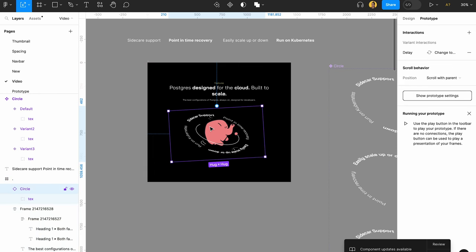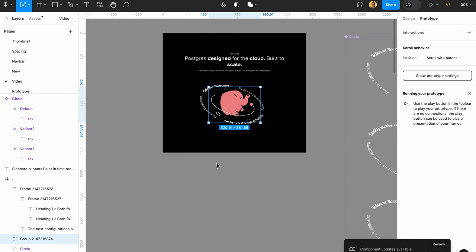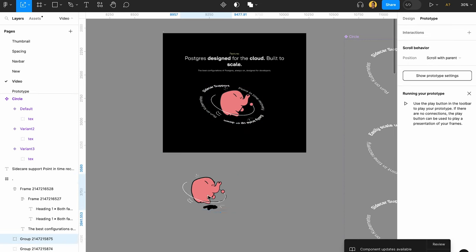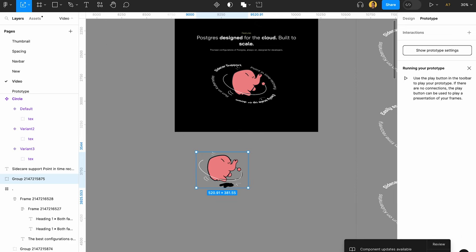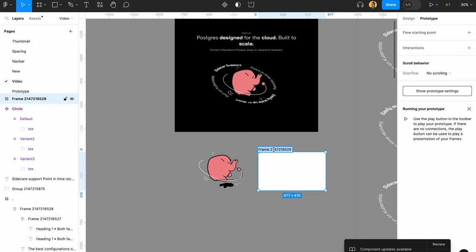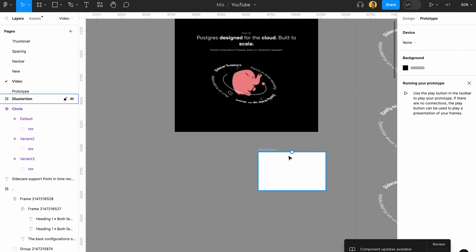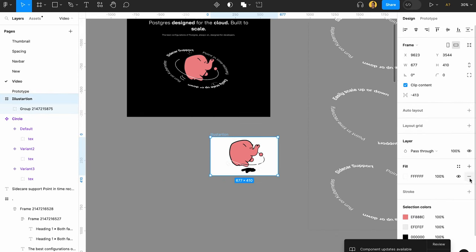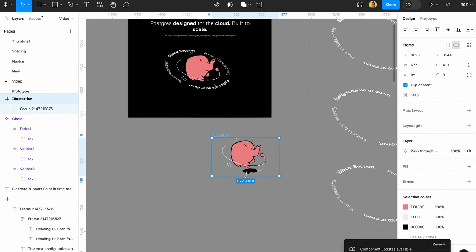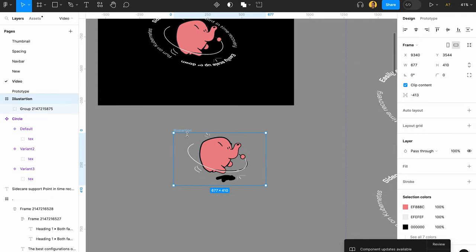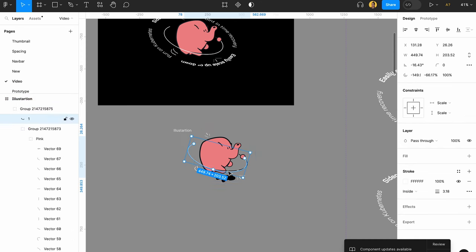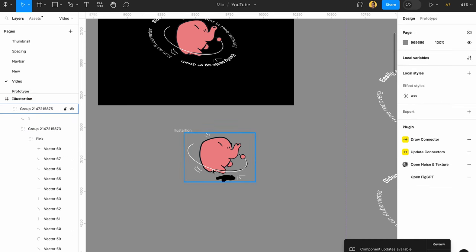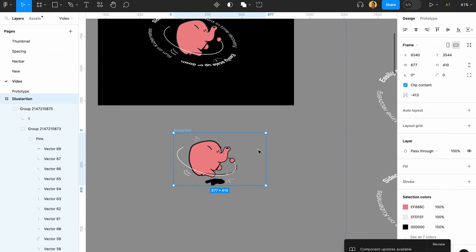Then I would like to, for example, do a small hover animation for this one right here. So again, you have this group. Let's create a frame called Illustration, and then let's just paste our pig right there. Let's remove the frame's color.